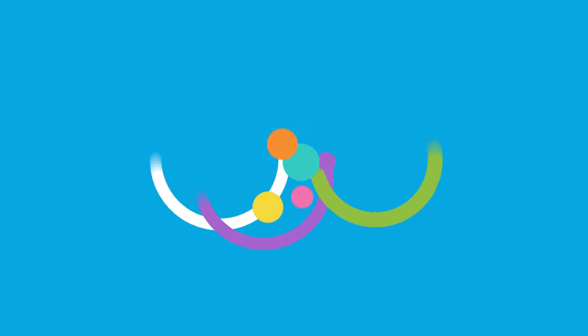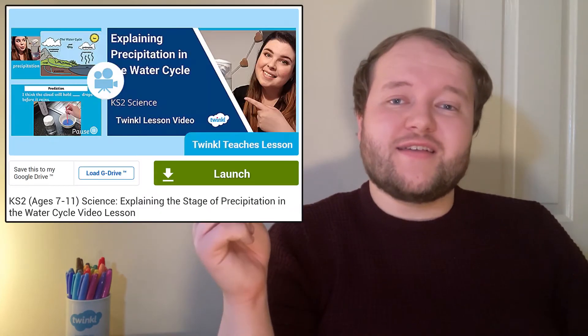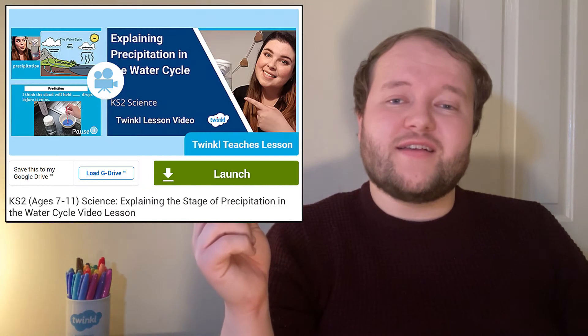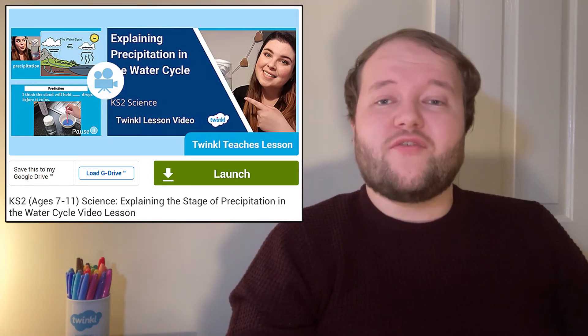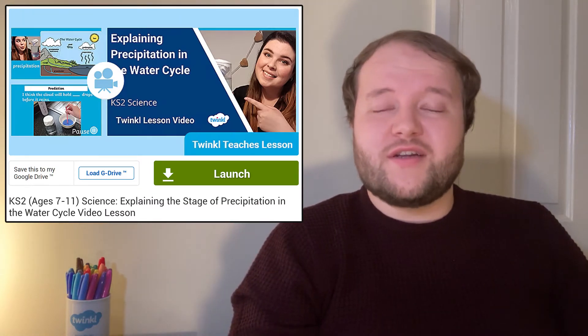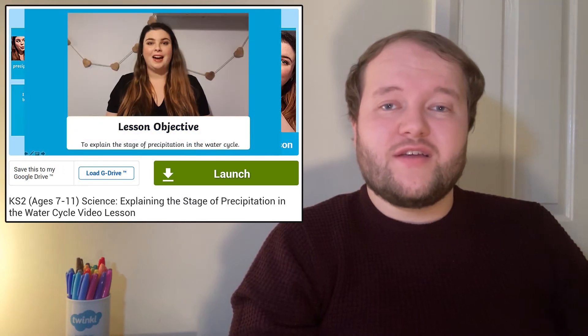If you're looking for a fun way to teach the water cycle, explaining the process and demonstrating with a science experiment, Twinkle Teacher Holly has created this science lesson explaining the stages of precipitation, perfect for Key Stage 2 children.